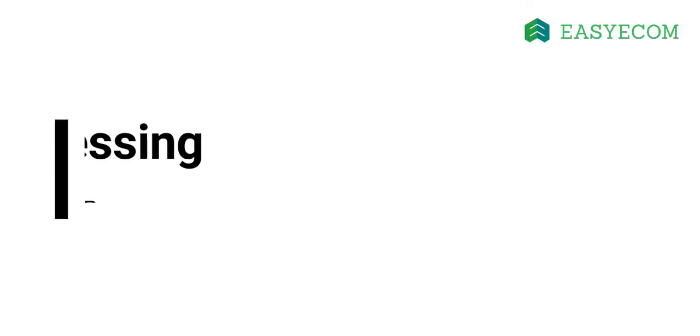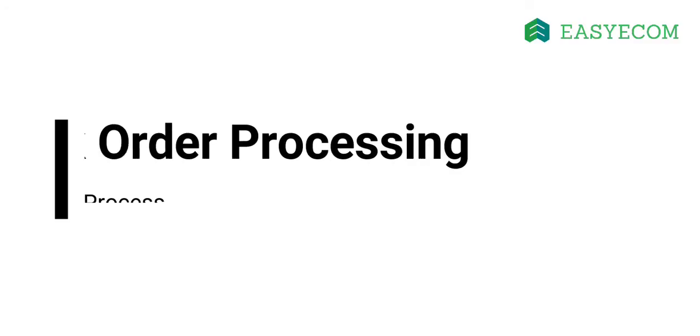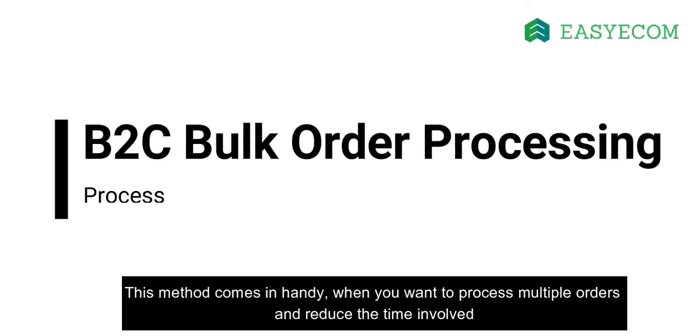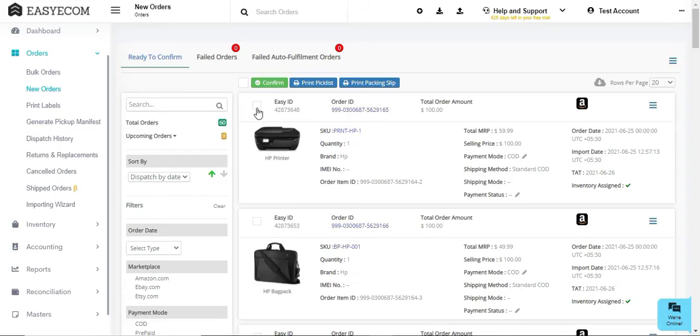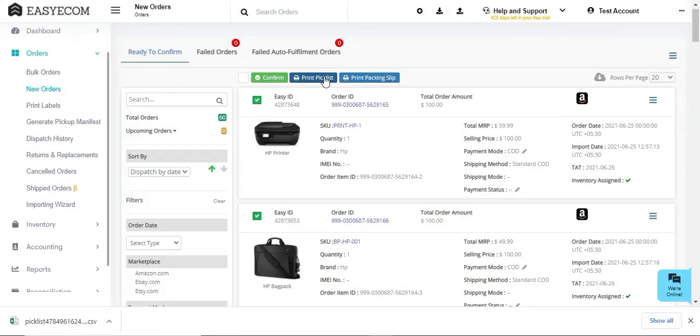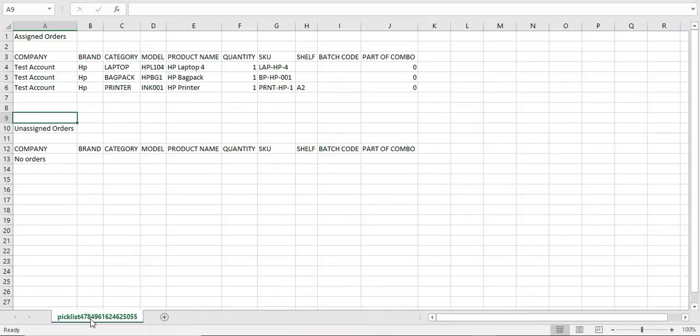Moving on, let us walk through how to process orders in bulk. Like I said earlier, this method comes in handy when you want to process multiple orders together and reduce the time involved. In order to process orders in bulk, on the new orders page, select all the orders you want to process and create a pick list. The picker can then locate the inventory in the respective quantities and bring them to the packing station for processing.